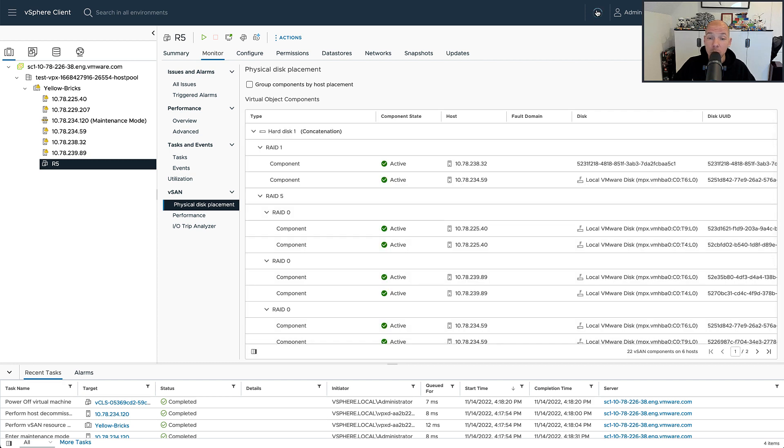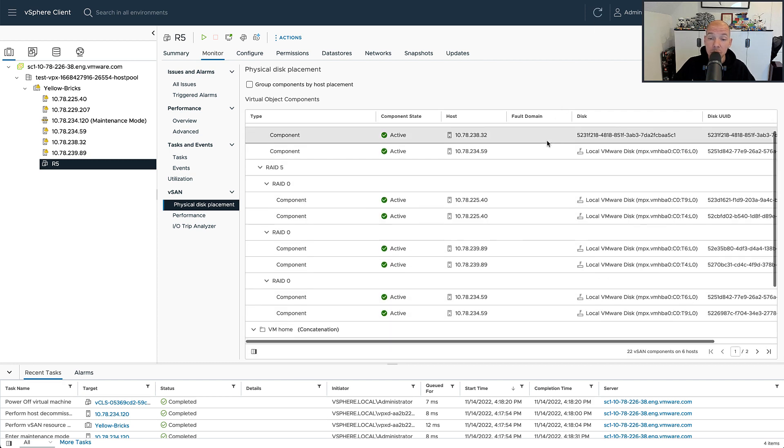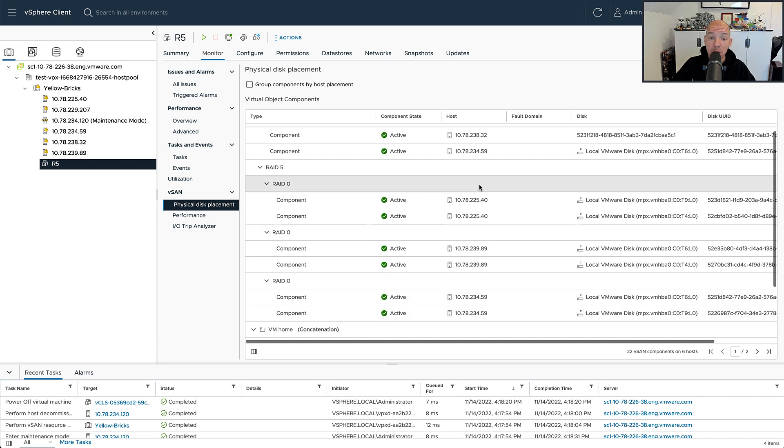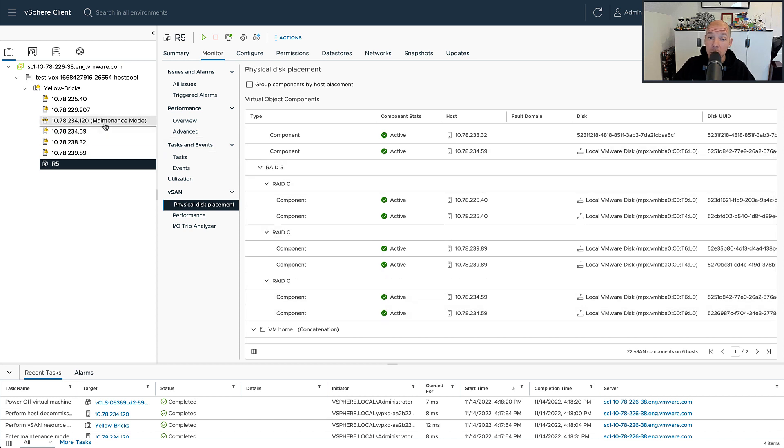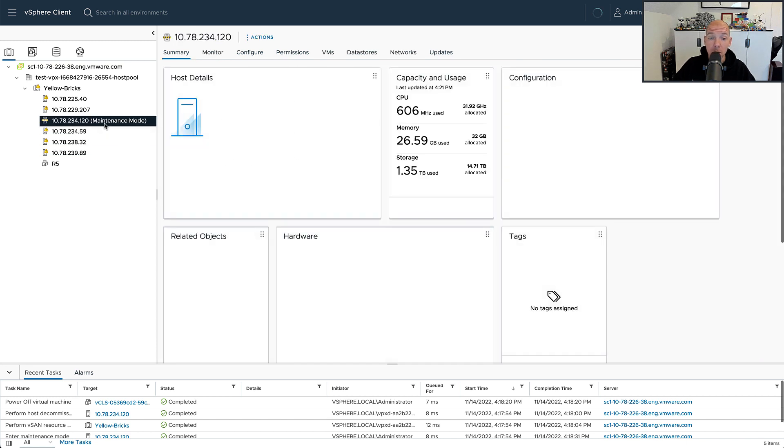We just went from five components down to three RAID 0 configurations, which is basically a 2 plus 1 configuration because the host is placed in maintenance mode.